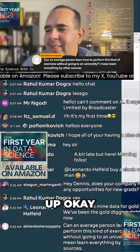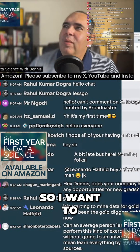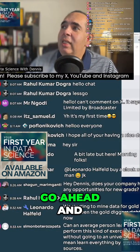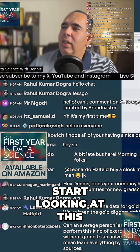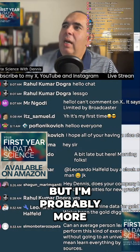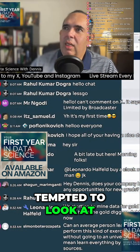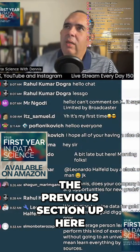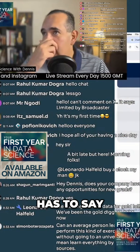Alright, I want to go ahead and look at the previous section — the gold demand trends. Let's see what this has to say.